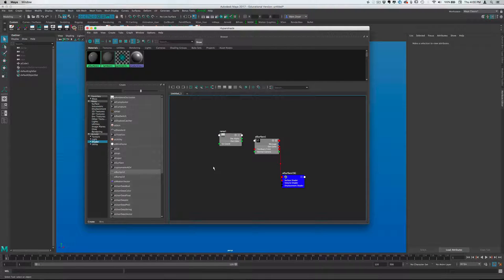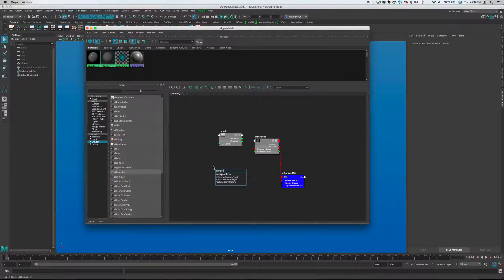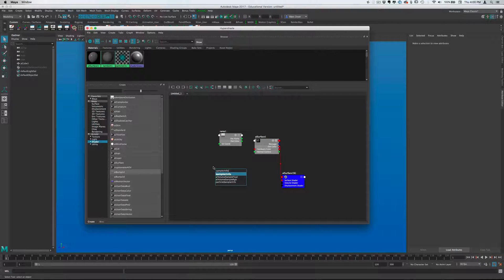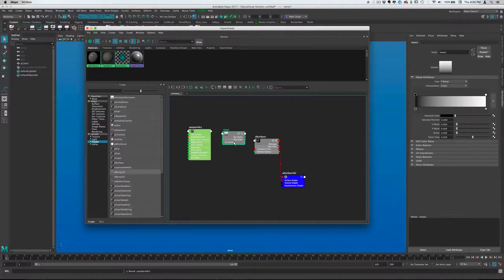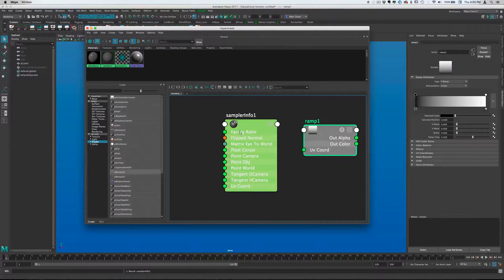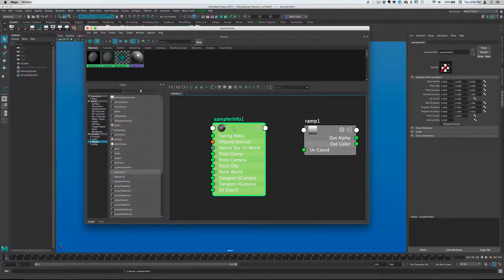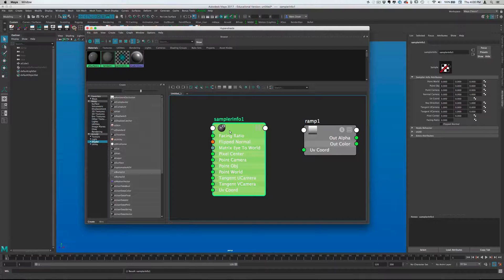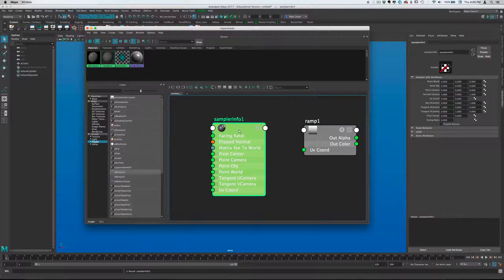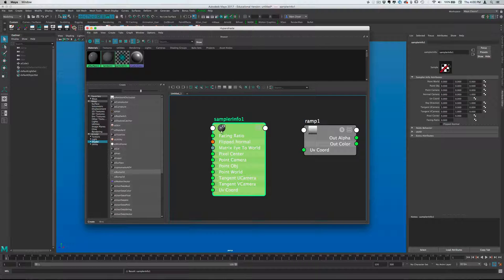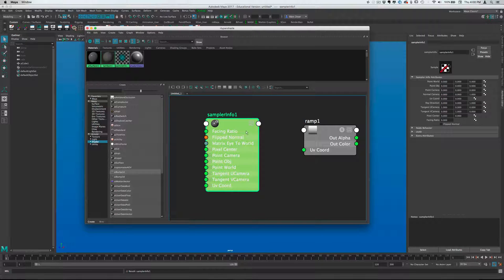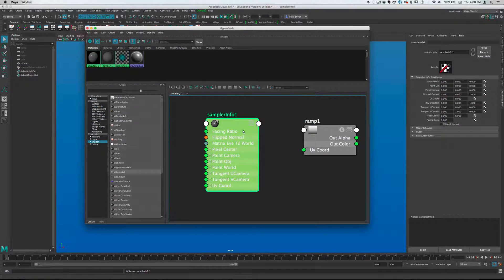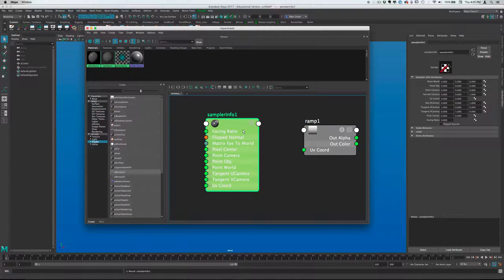Instead, what we're going to use is something called a SamplerInfo node, famous in Maya for its utility. And the SamplerInfo node, if we just kind of zoom in here, it does a lot of things. What it essentially does is when Maya is about to render an image, or while it's rendering an image, it calls for information from the scene. So this node is sampling the scene, essentially. So things like facing ratio, and in fact, this is the one that we want to use. The degree to which an object's normals are pointing toward the camera or pointing away from the camera, the ratio between them, stated as a value between 0 and 1.